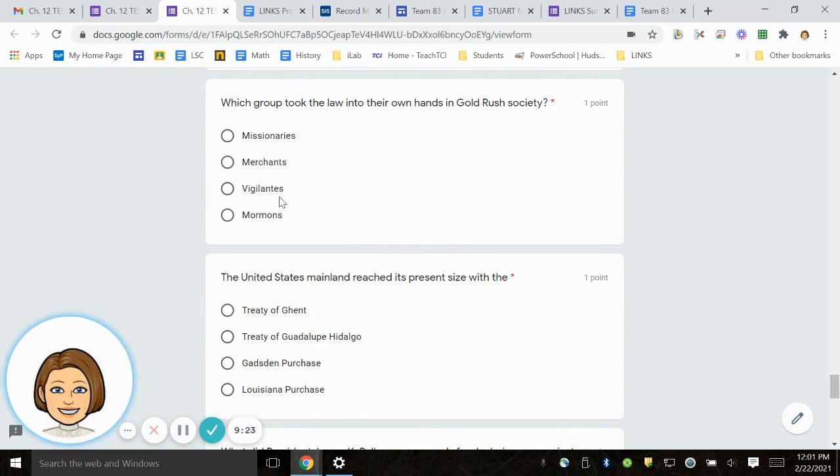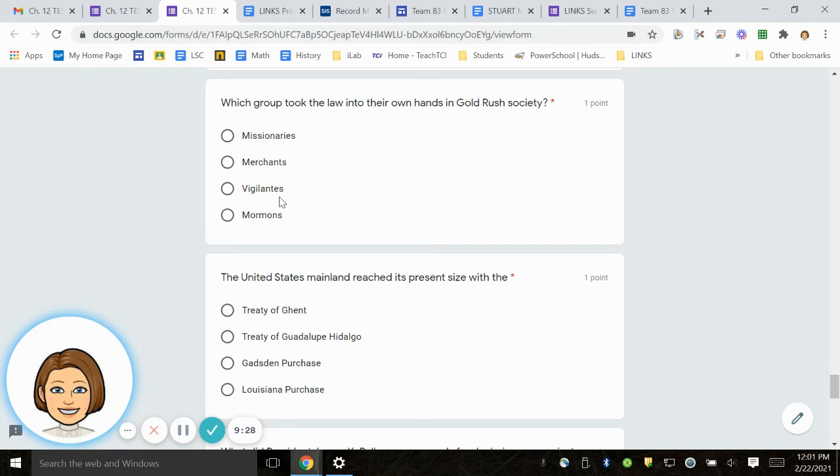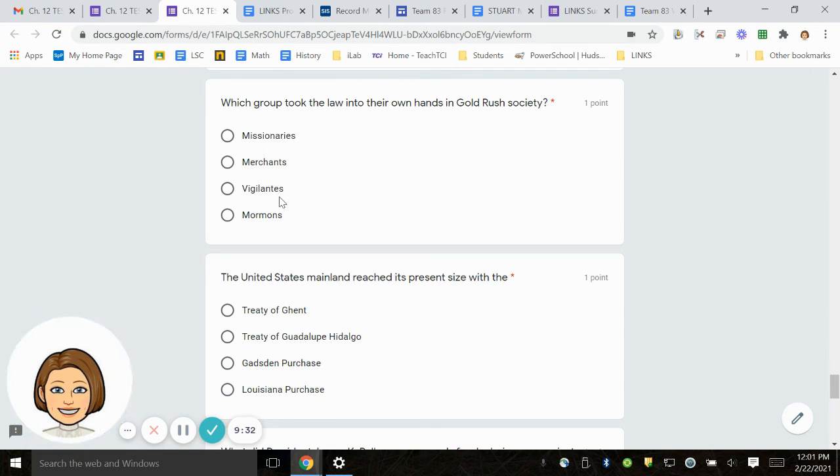Number 21. Which group took the law into their own hands in Gold Rush Society? Missionaries, merchants, vigilantes, Mormons.